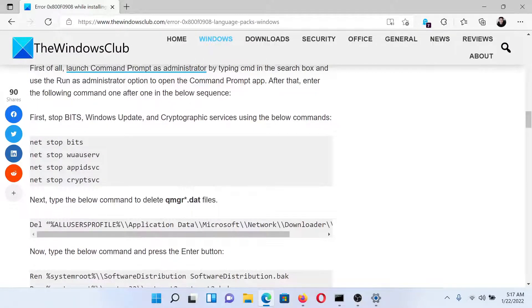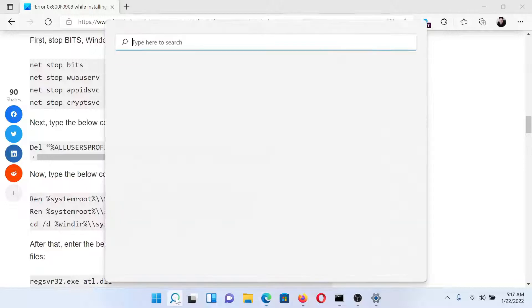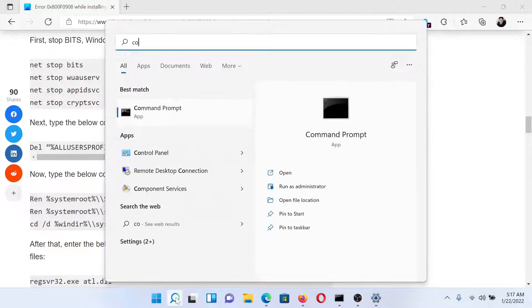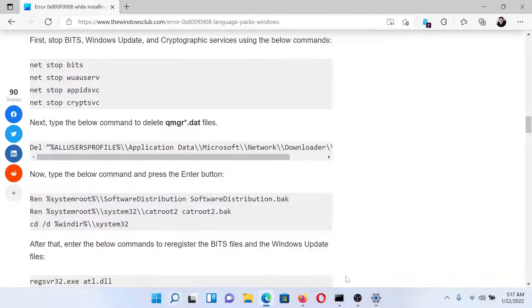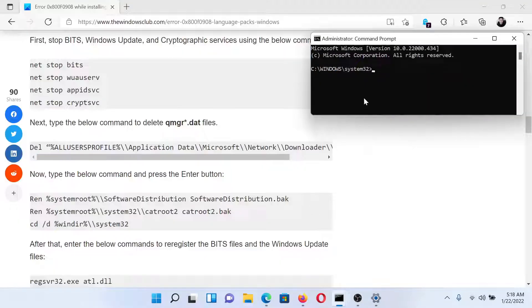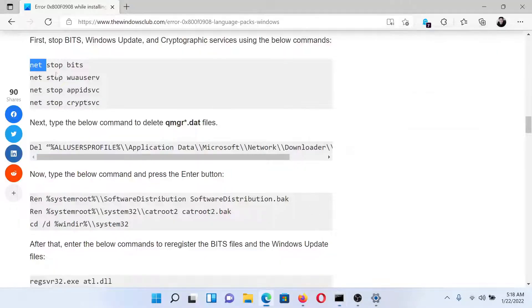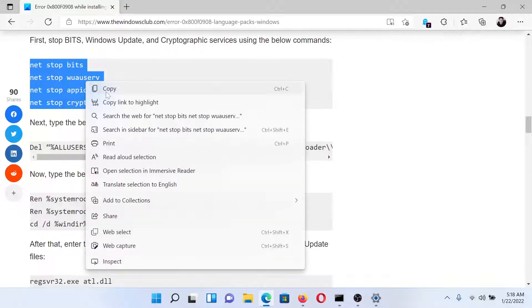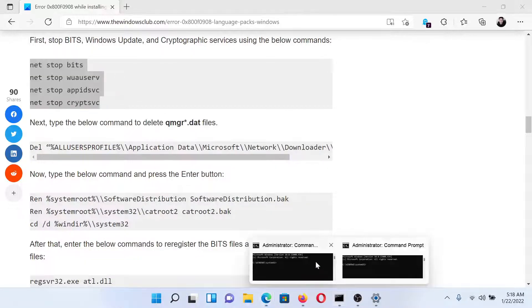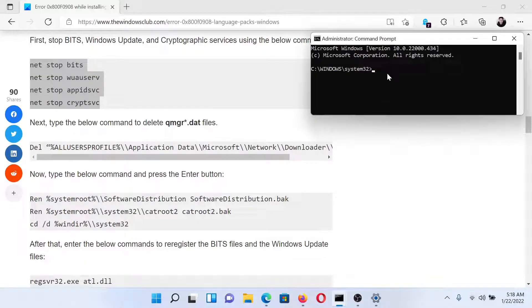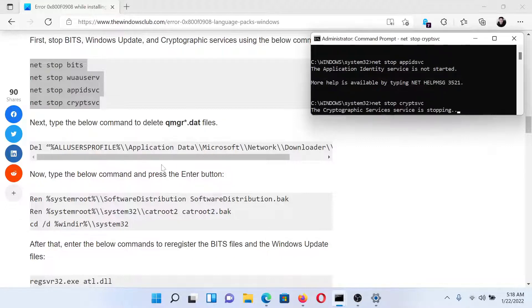All you need to do is copy these commands and paste them on the elevated command prompt window. Search for Command Prompt in the Windows search bar and click on Run as Administrator to open the elevated command prompt window. Now we'll copy and paste this first set of commands to stop all services associated with Windows updates, and then hit Enter after the last command.